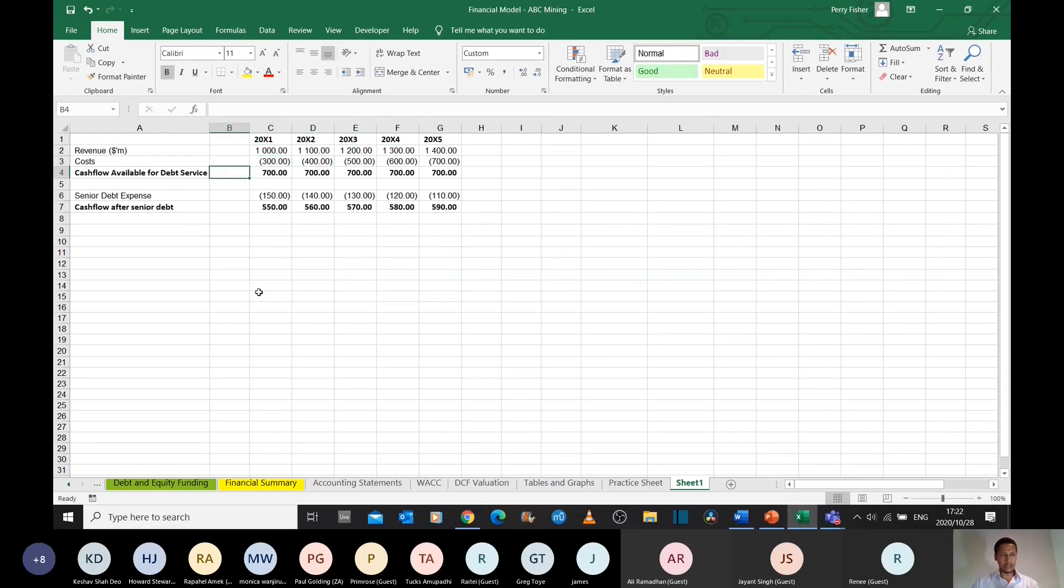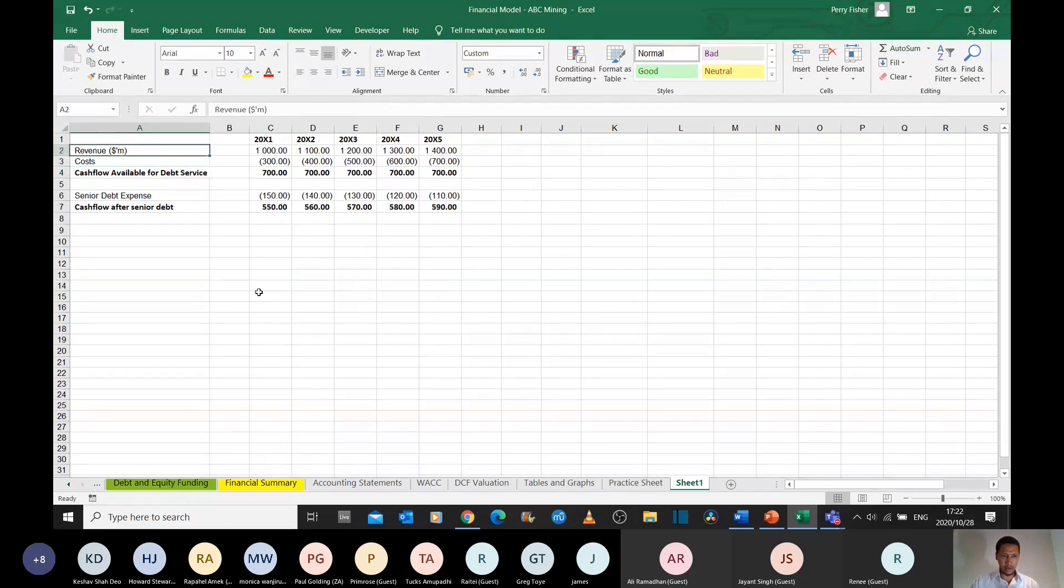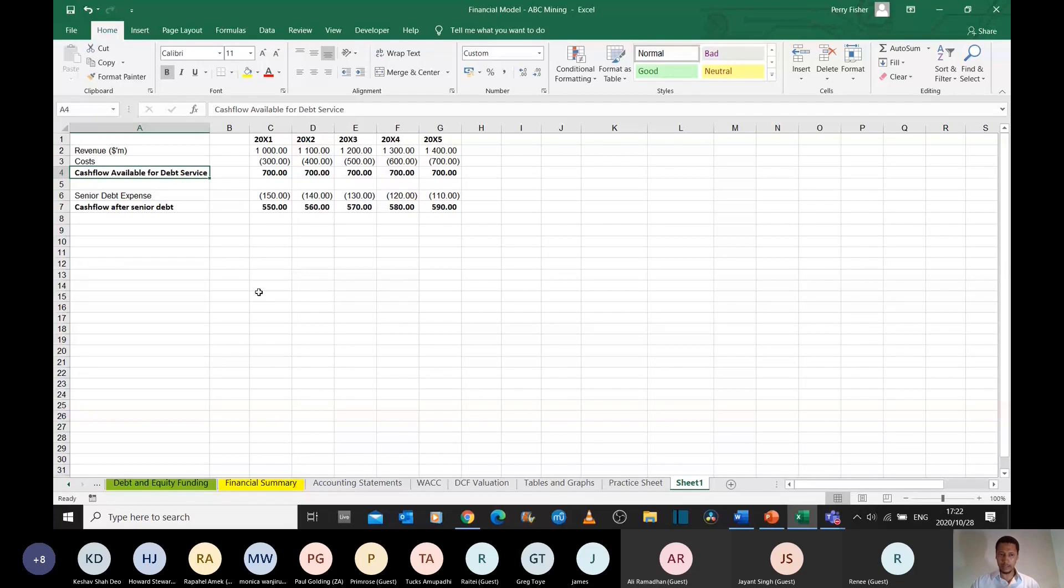These are its costs. And after you subtract all your costs from revenue, this is the amount of money that the firm has left over to pay its debt.